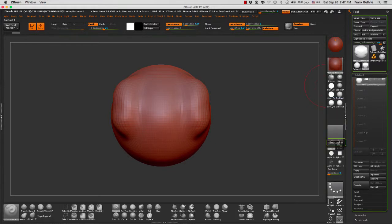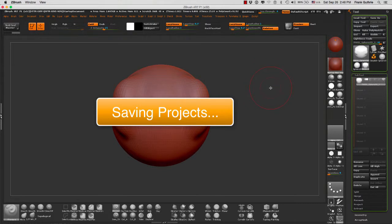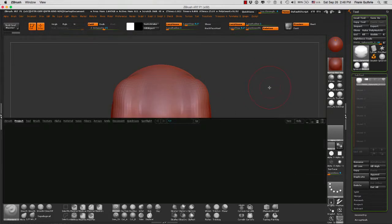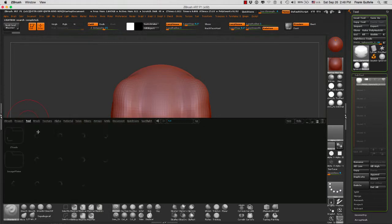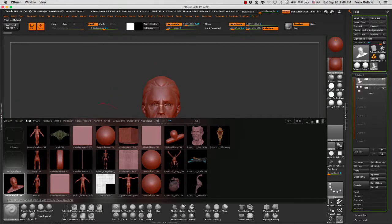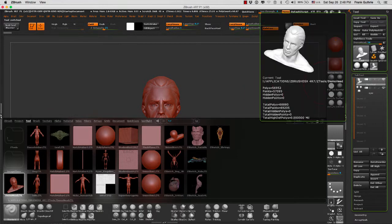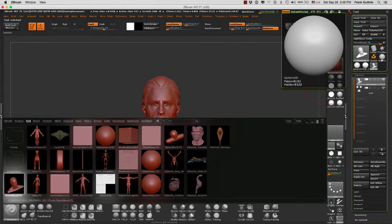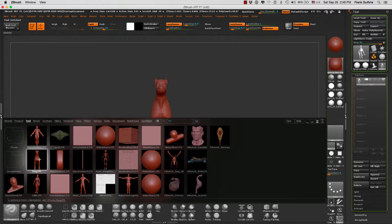If I open a series of tools, for example I'm going to open the Demo Head ZTL, you will notice that now my Demo Head ZTL has been stored right in here. If I open another one, for example the Dog, now the Dog has been stored right here.